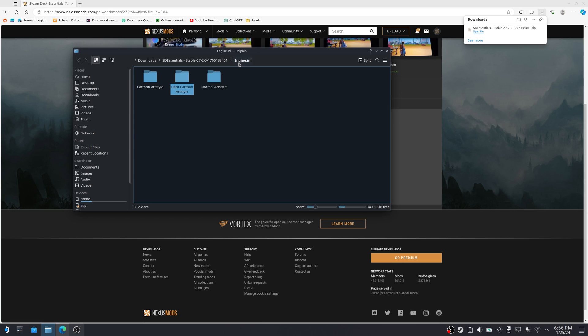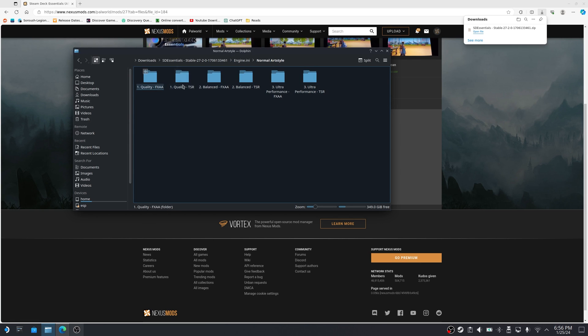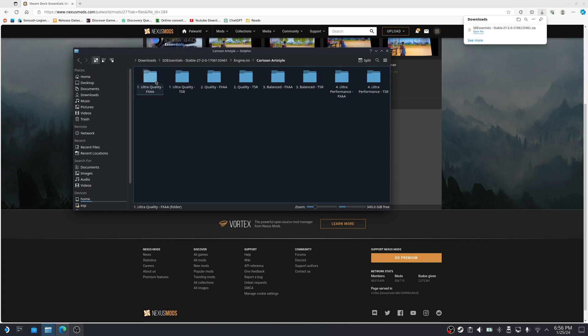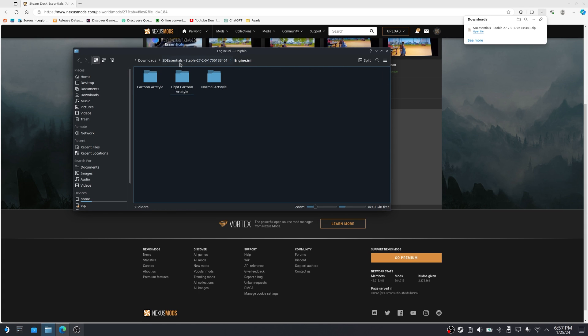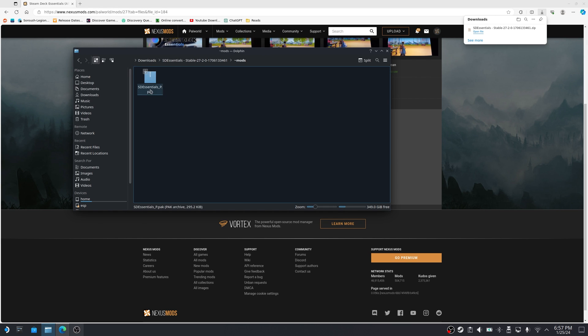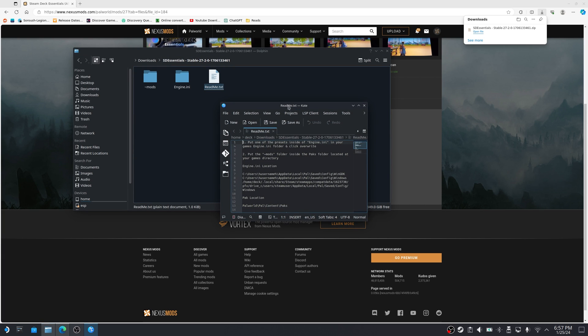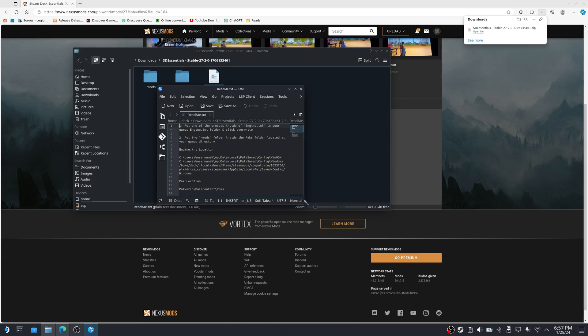And like I said, you can go back into the other ones. If you want to try the normal art style, they all have their own things. Or if you go into cartoon art style, it has those same options. We're going to go back to our main folder again. And here you also have a mods folder and it has this pack file. Just going to go back and open the readme text file, which will explain what we need to do.